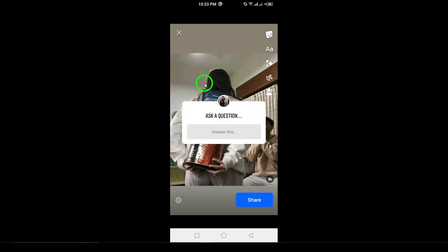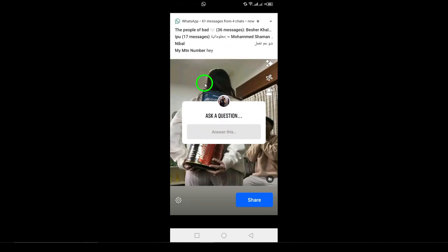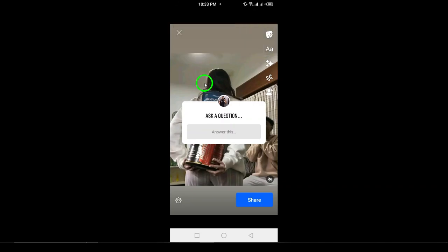You've successfully added a question to your Facebook story. This is a great way to get your followers to engage with you and share their opinions. Try it out today and start interacting with your audience in a new way.